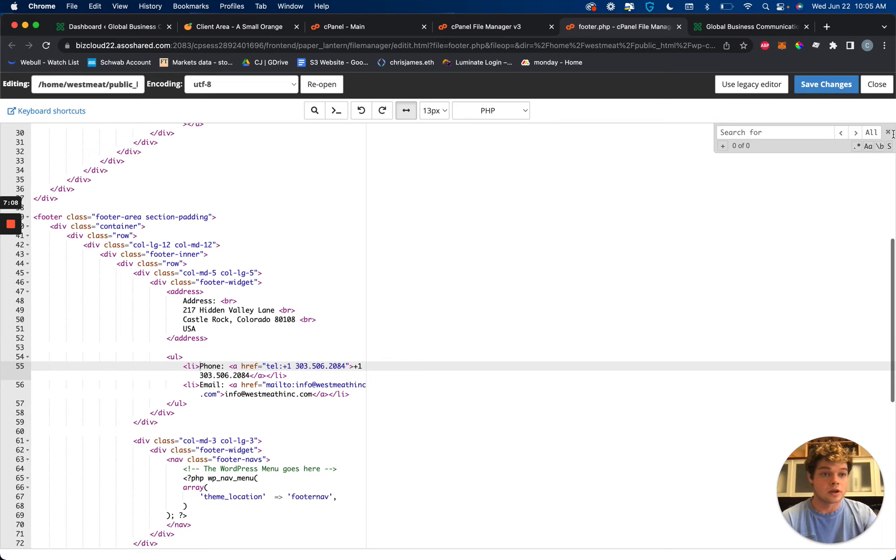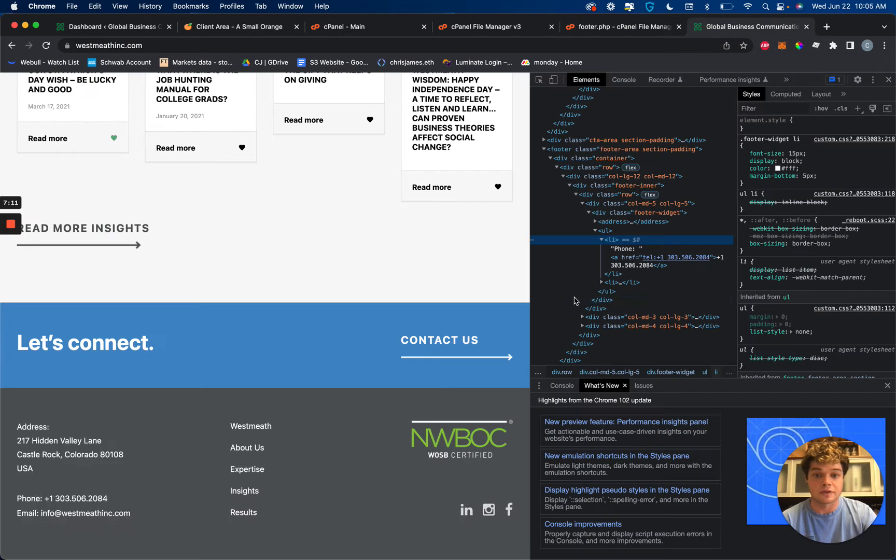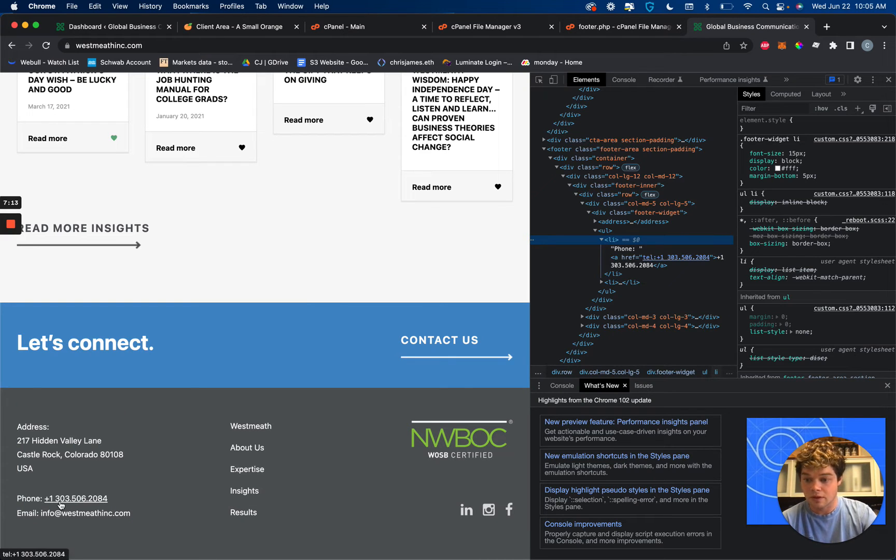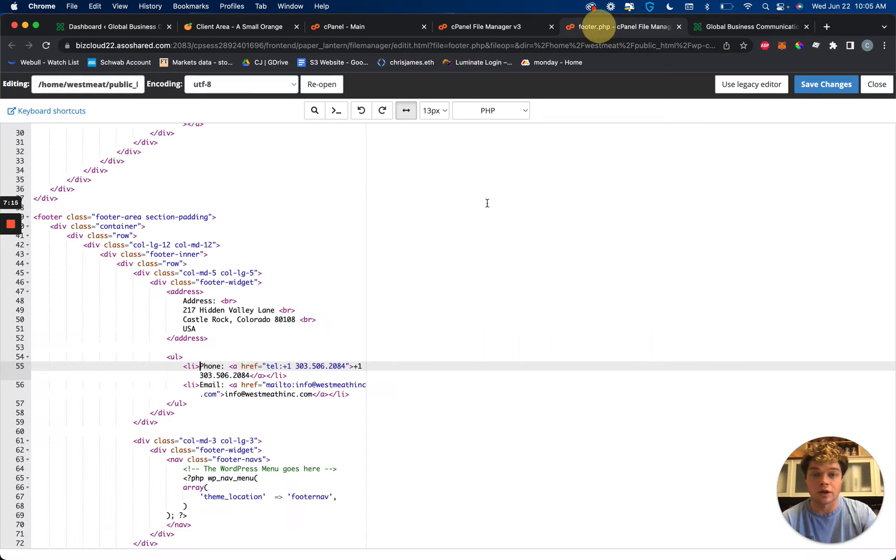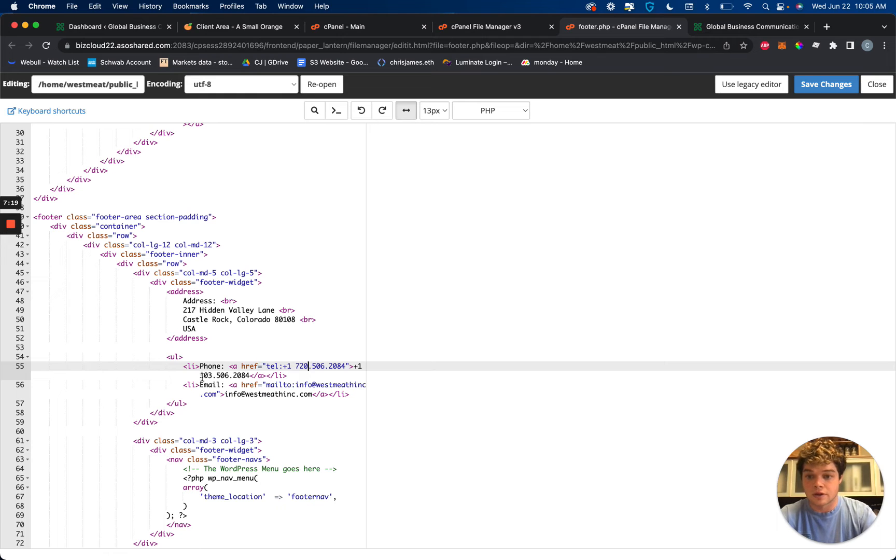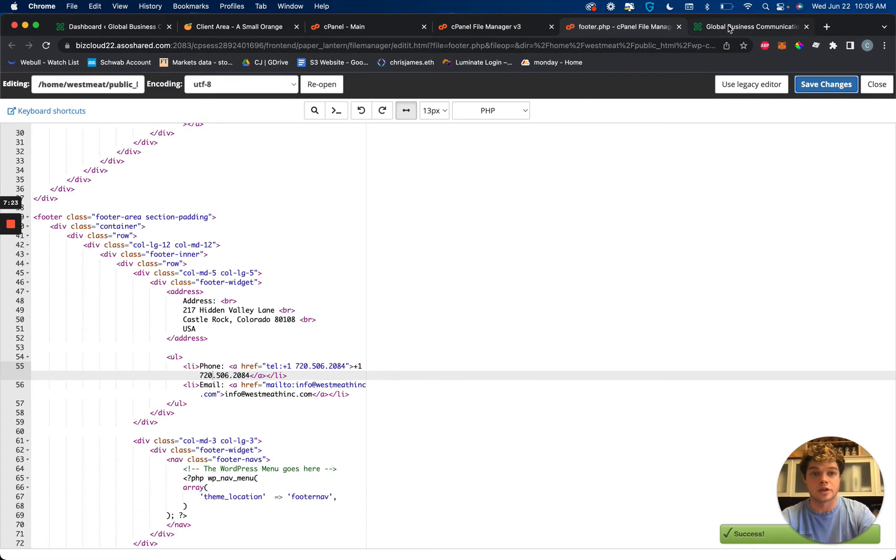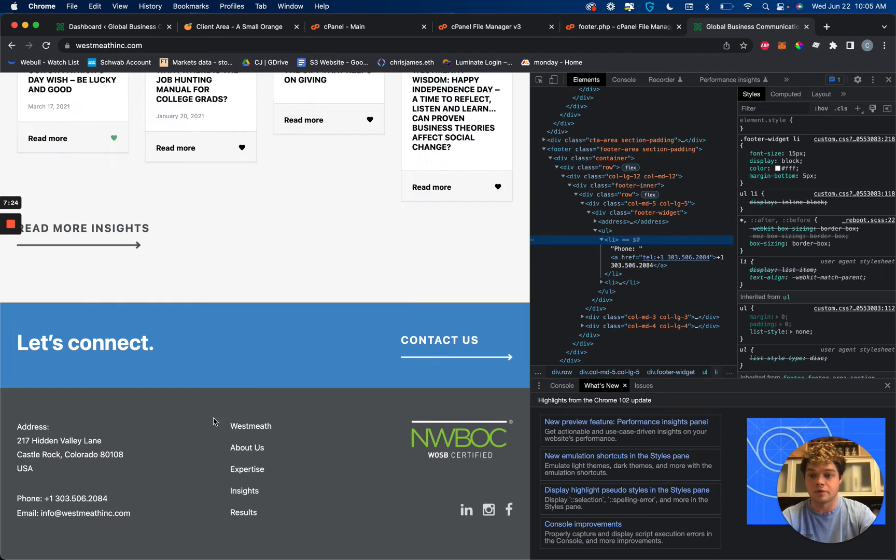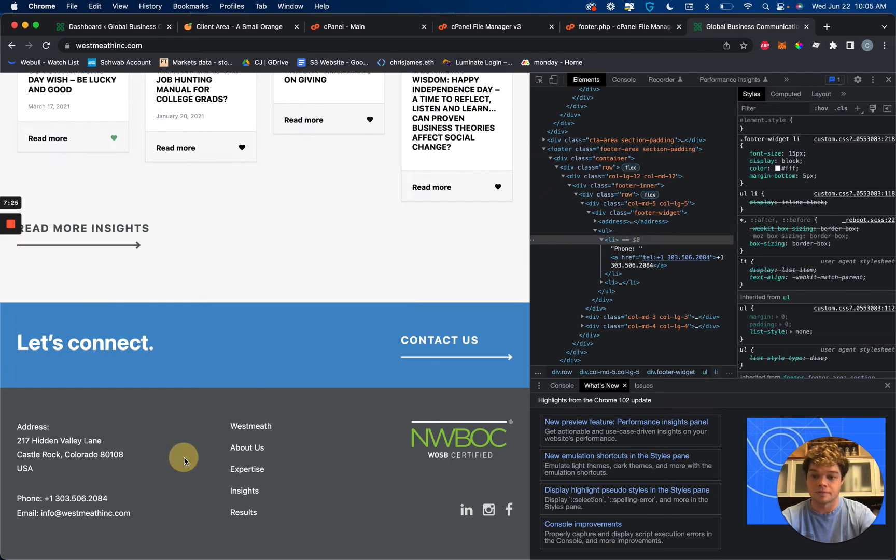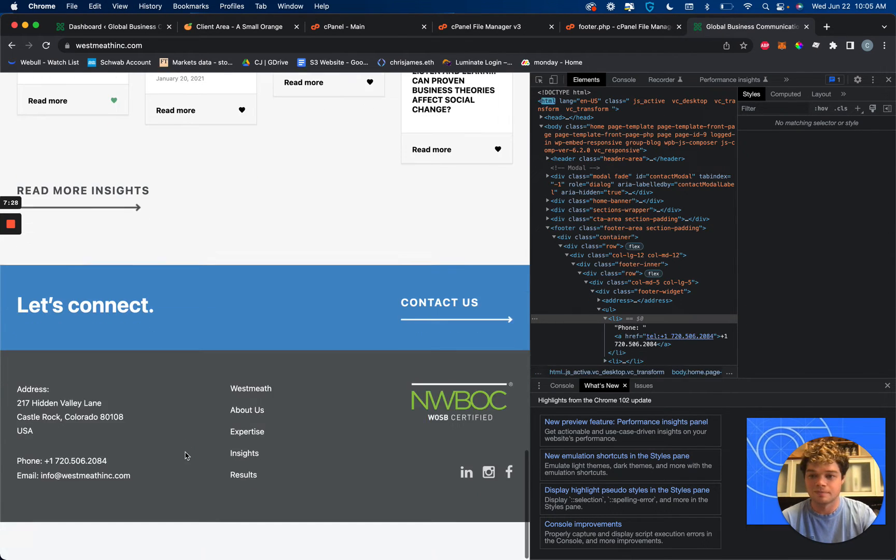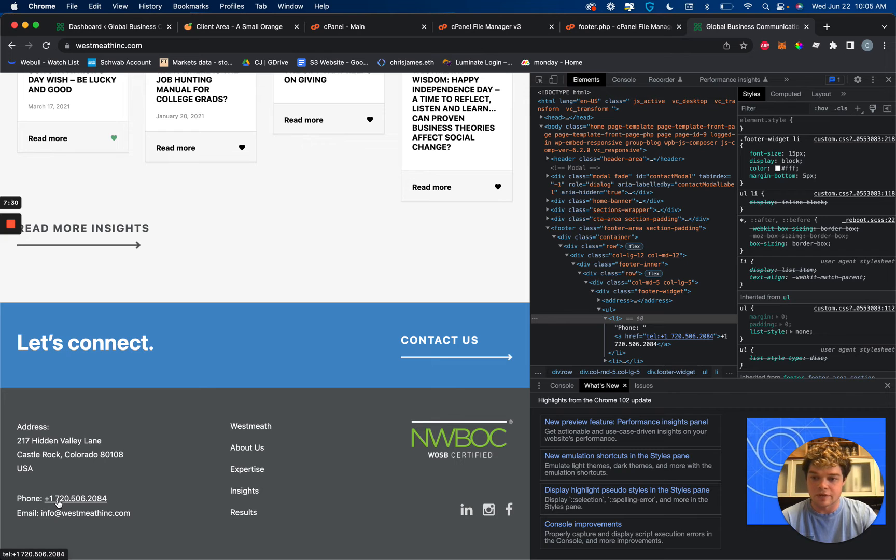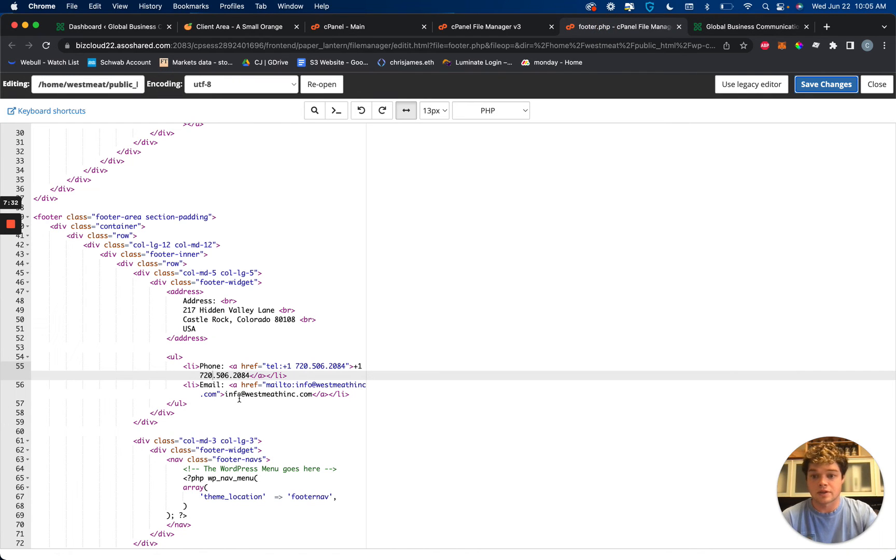So now that I'm in here, I'll just reference the site over here. 303-506-2084. And we just need this to be a 720. So we're just changing the first three numbers, and then save changes, refresh, and then boom. There we go. 720-506-2084. So that's all that is.